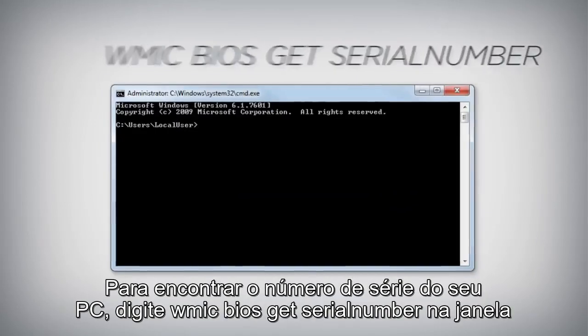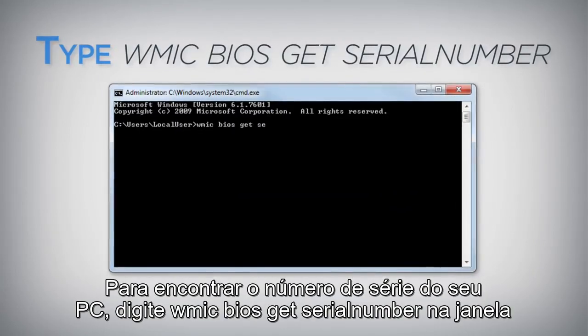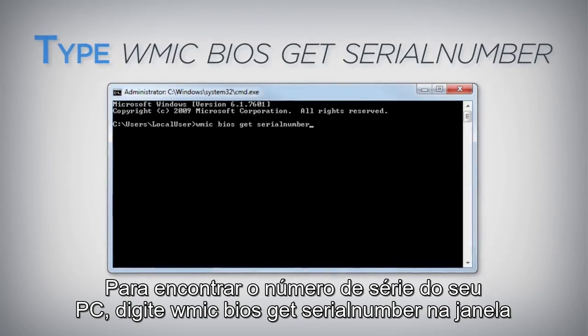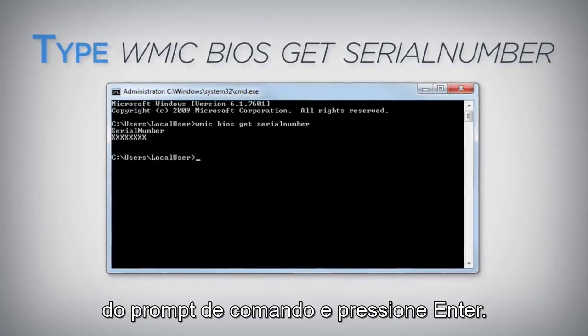To find your PC's serial number, type WMIC BIOS GET SERIAL NUMBER in the Command Prompt window and press Enter.